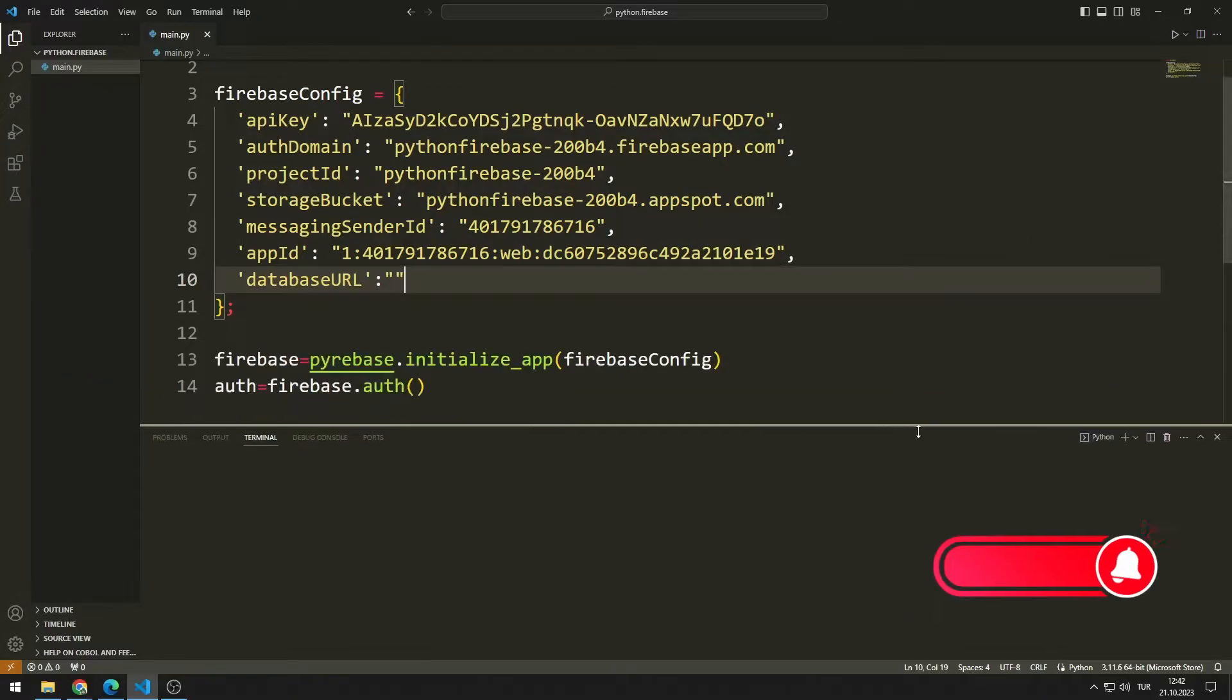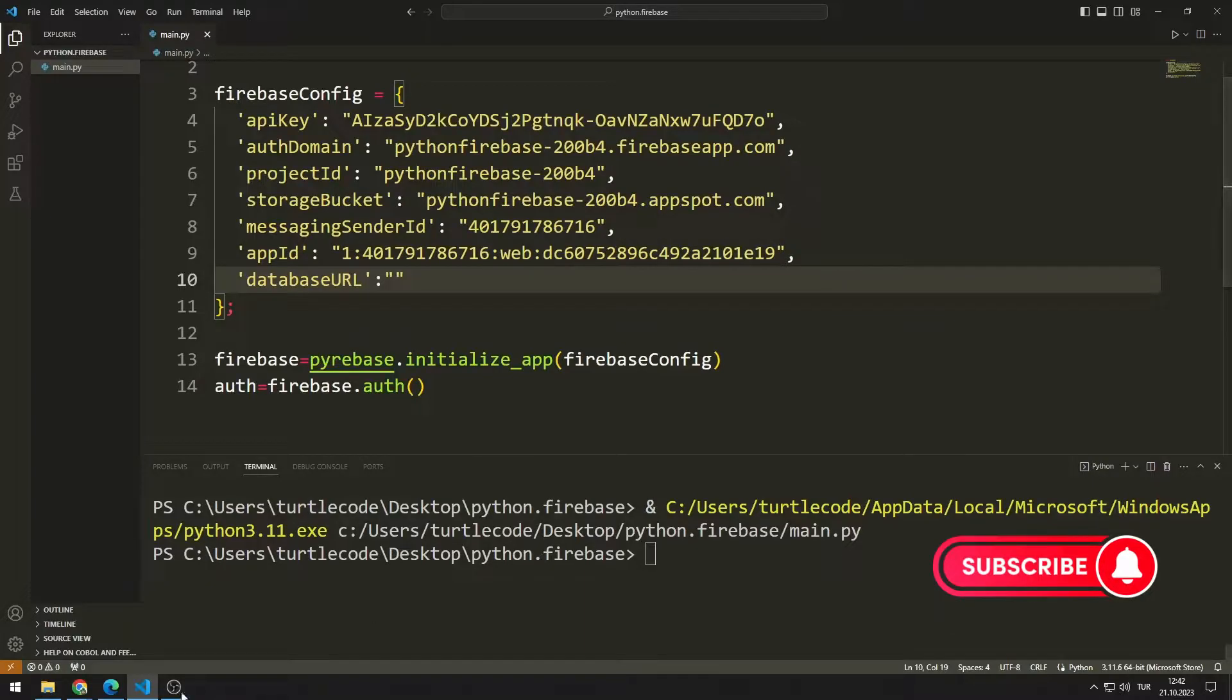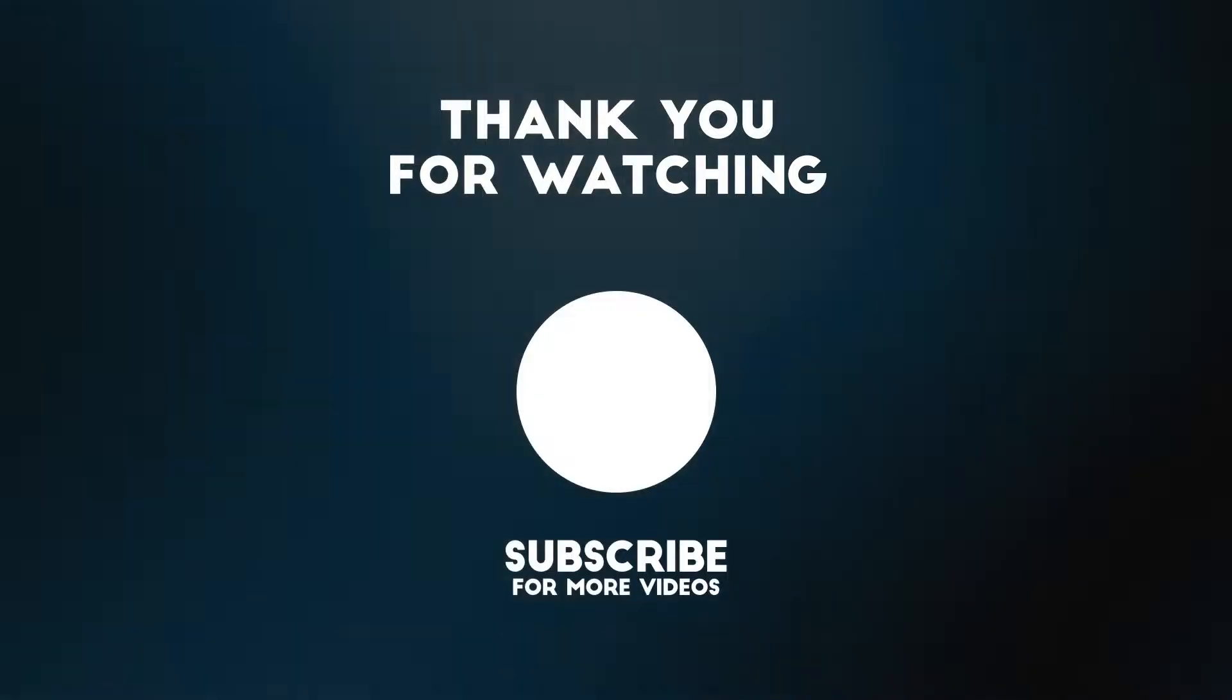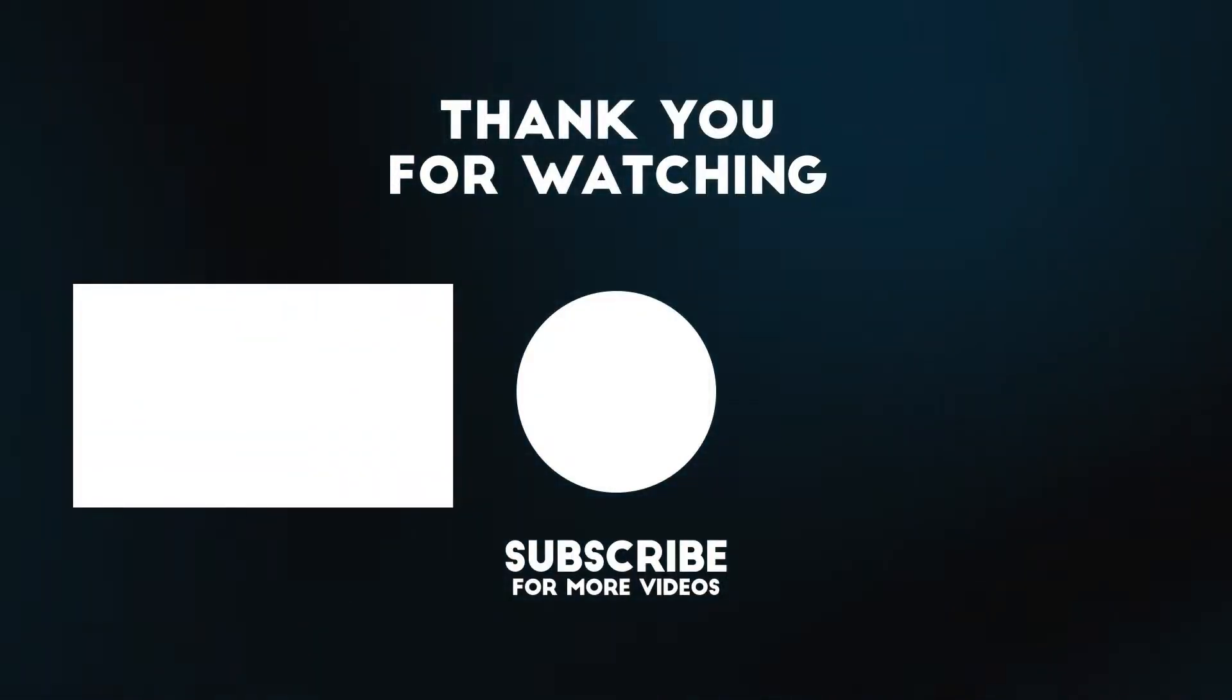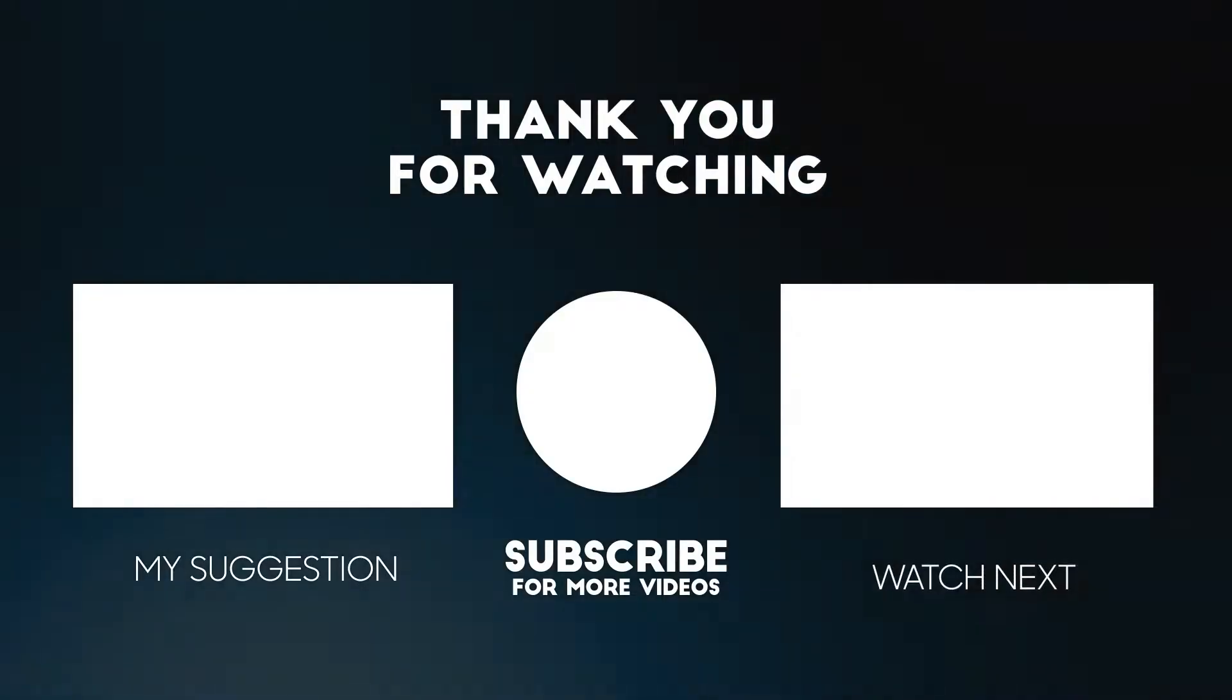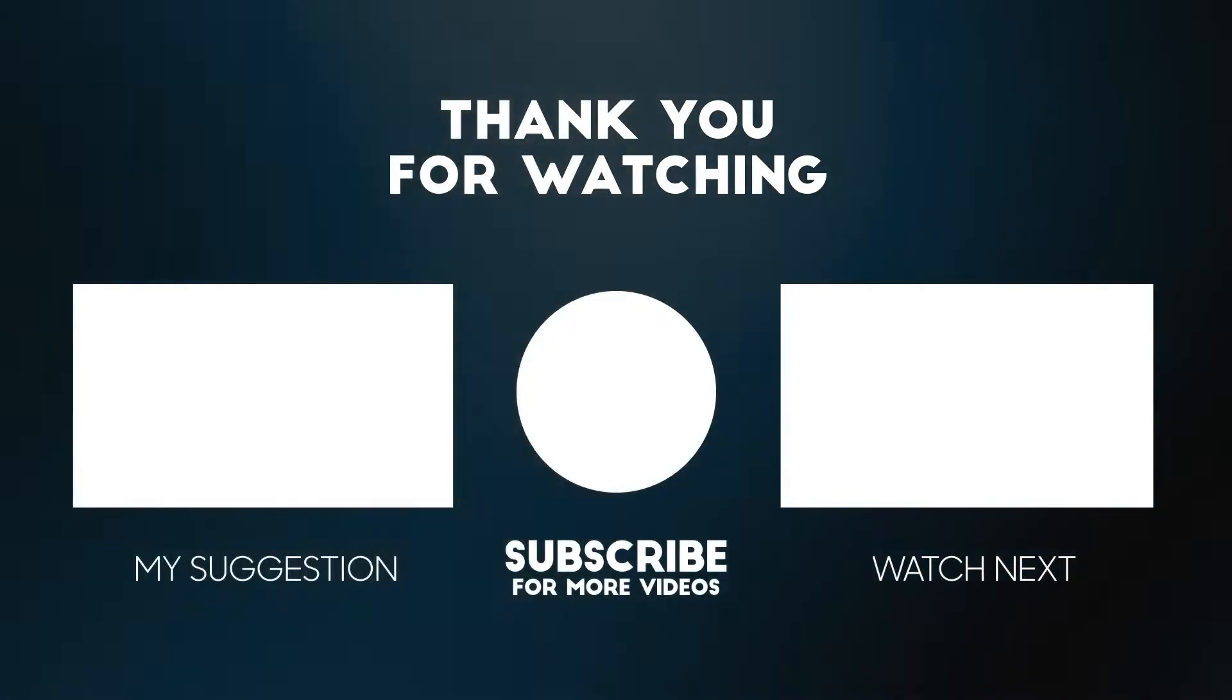In the next video, we will learn how to perform the sign-in process. To support us, you can subscribe to the YouTube channel and like the video.